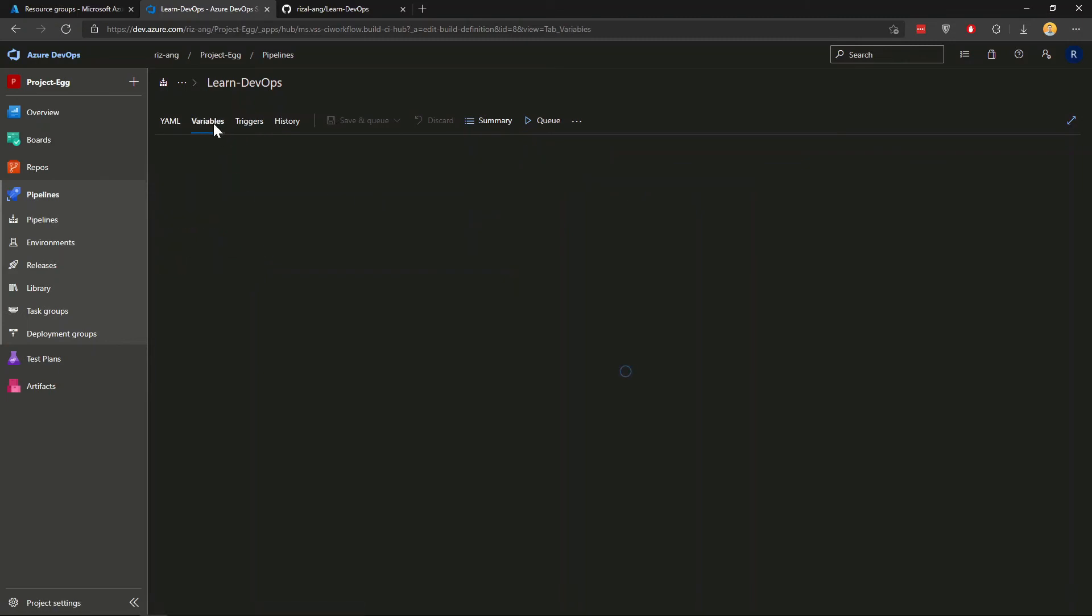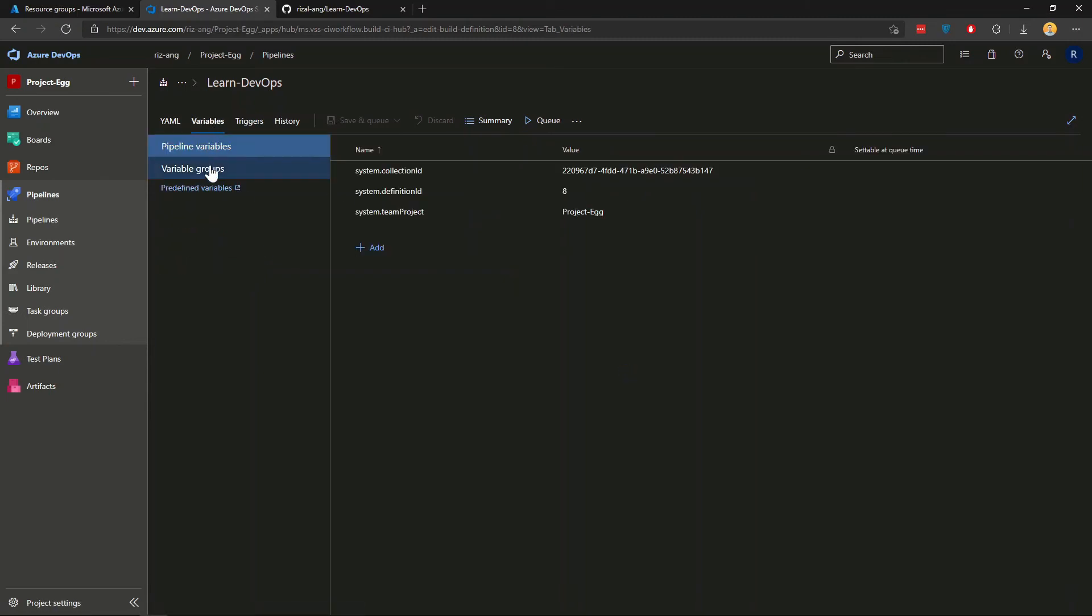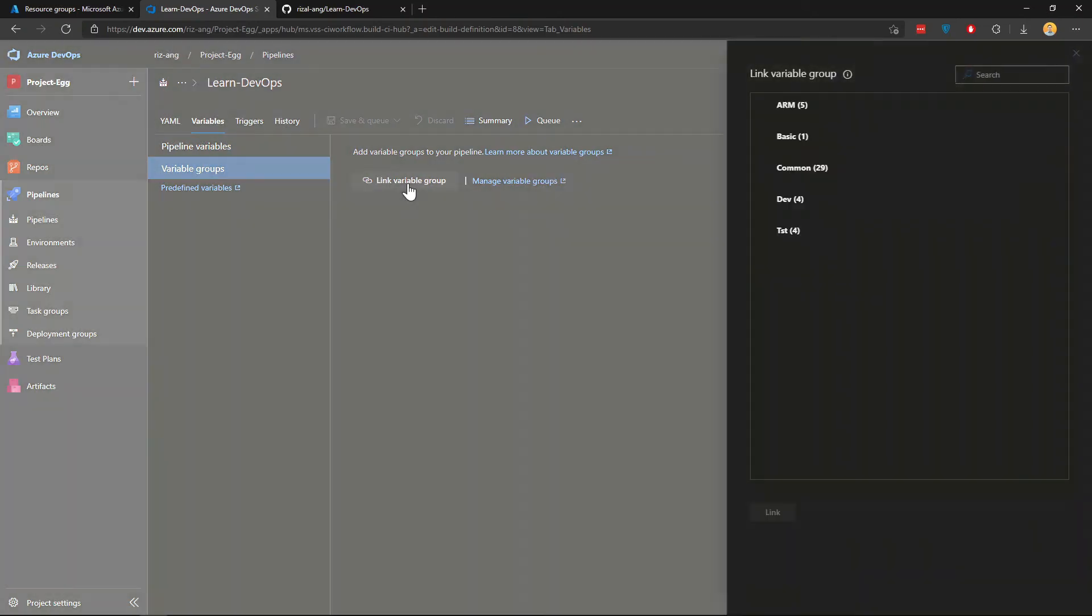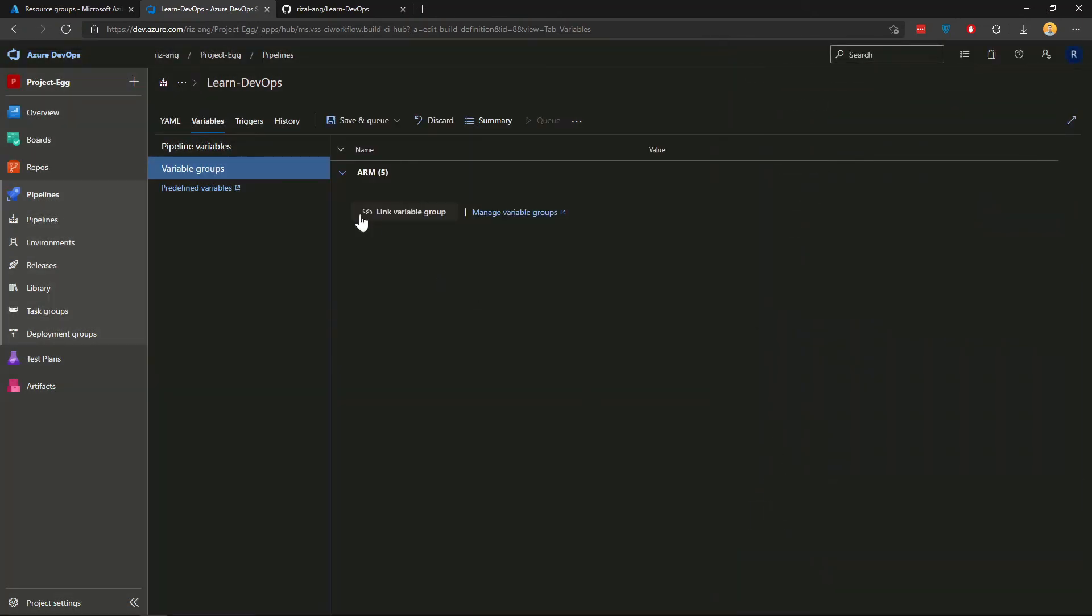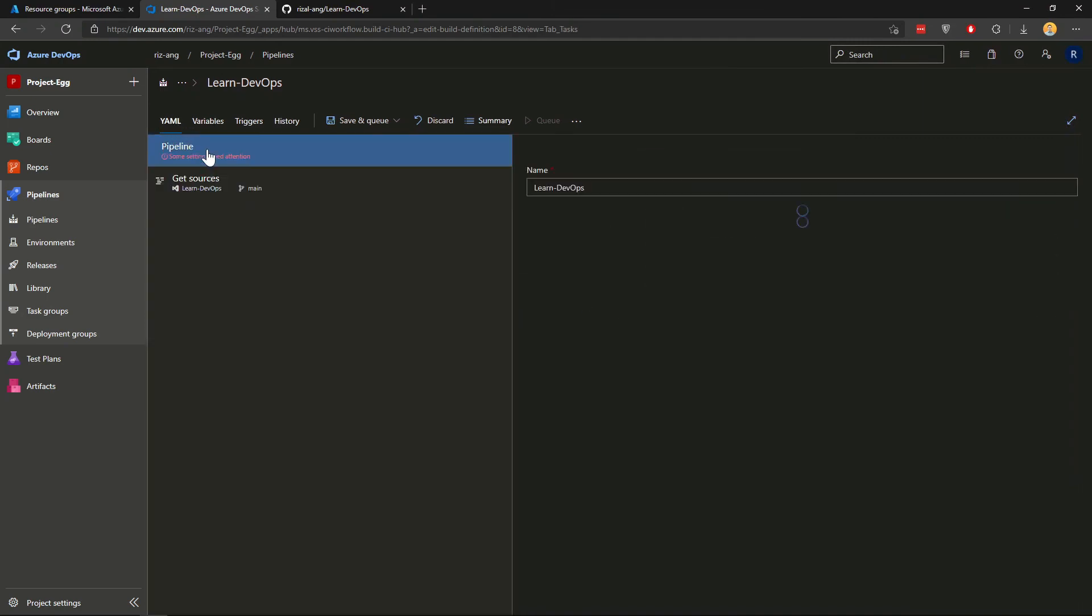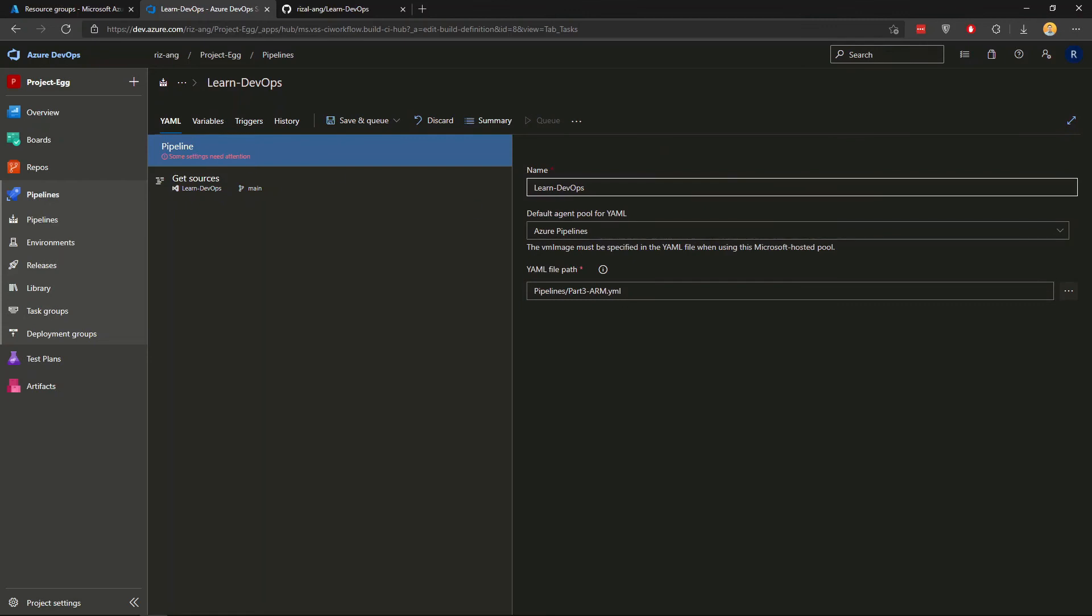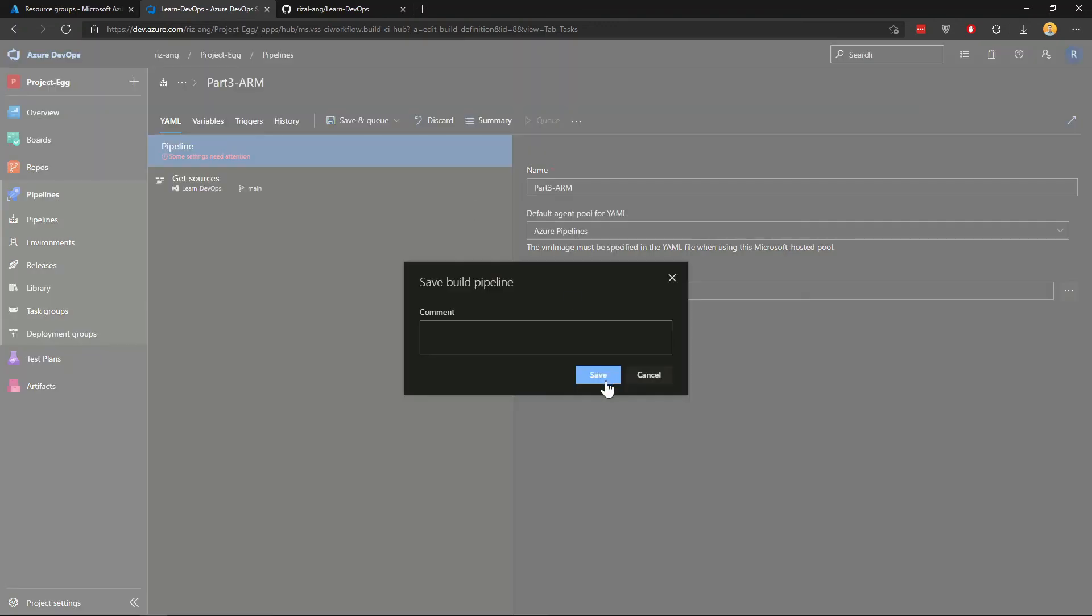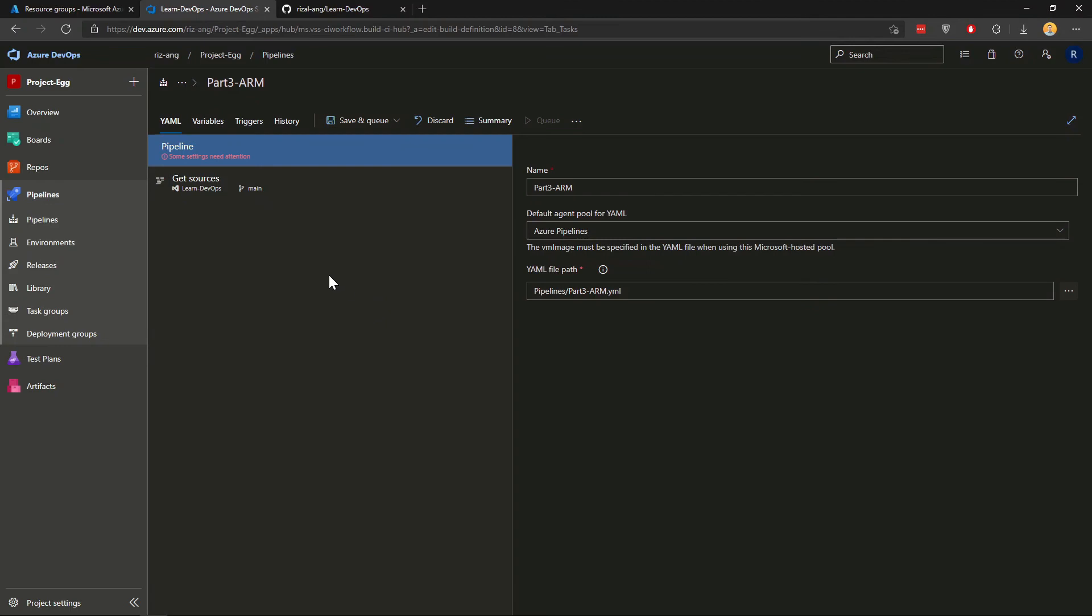There's variables here and you want to add the link, the variable group ARM, because we're going to use that in this deployment. Remember this value again. And if I click YAML, I can just rename this pipeline. Call it ARM. The default agent pool for YAML is your pipeline. But again, this is overridden by the value in the YAML file itself. So that's fine. Now what I want to do is save. Save that one.